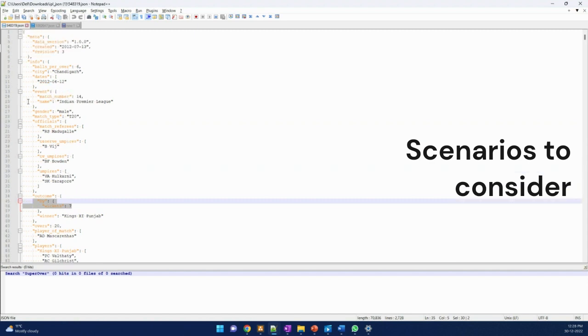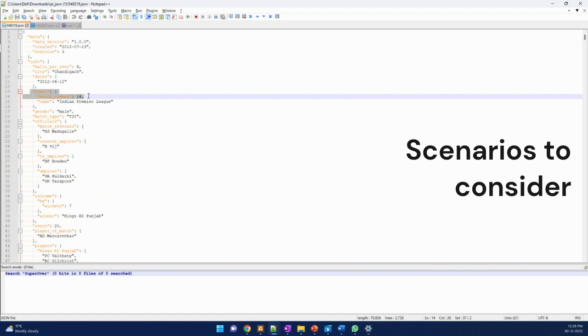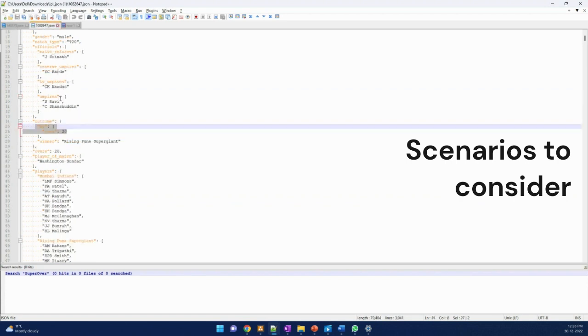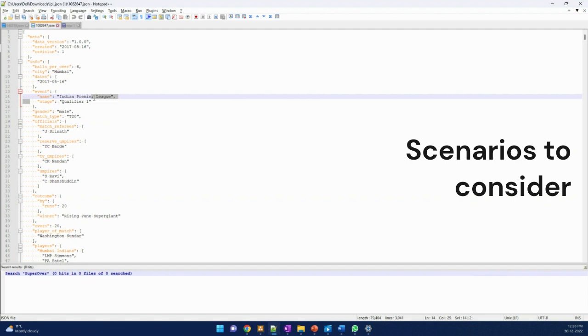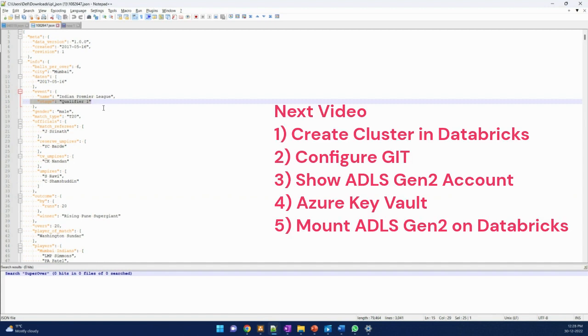Just one more example on this: if it is an event, is a match number - it is 14 in this file. And in this file, it would be at stage level - it's qualifier one or a final. So this kind of scenarios you need to handle when you will be parsing these files.